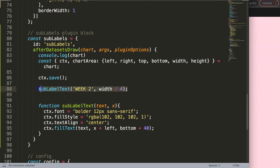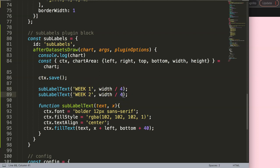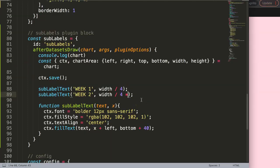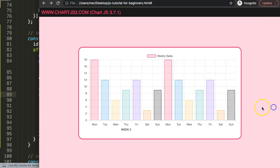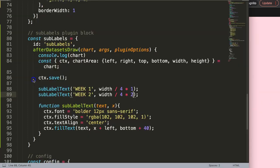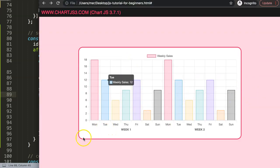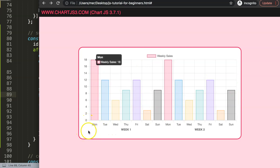Now I add a second call for week two. To position it, since week one uses width divided by 4 — roughly the 25% mark — for week two I multiply by 3, which puts it at the 75% mark. Save and refresh — there we are, week two is now positioned correctly on the right side. We could also add lines to better distinguish the two sections, but that will be for another video.